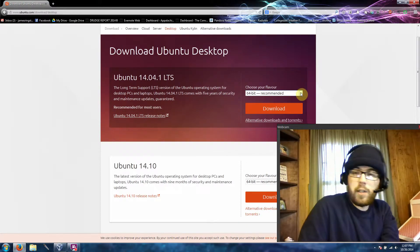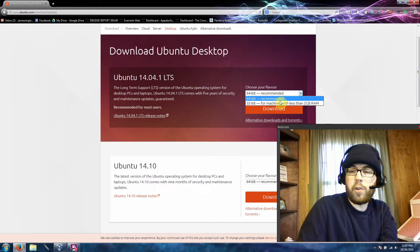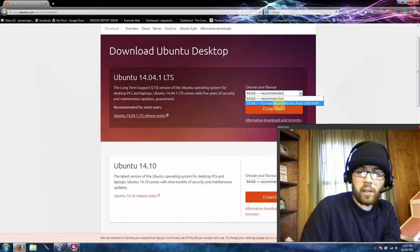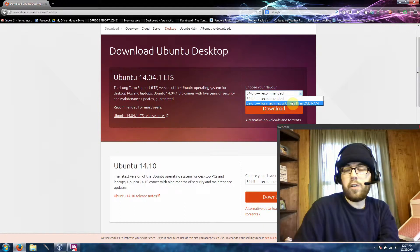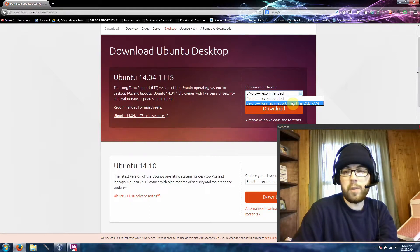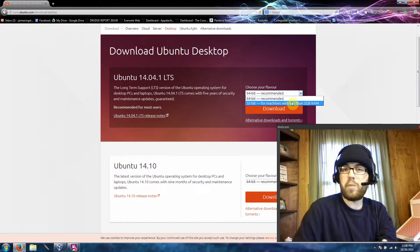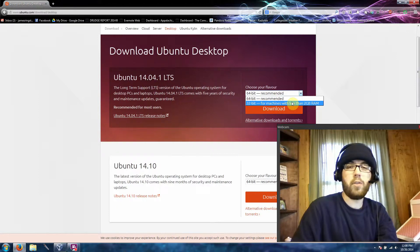This version will be supported for the next 5 years with updates and security patches. Depending on your machine, you're either going to want to download the 64-bit or 32-bit version. As a rule of thumb, if your computer is older than about 6 years, you're probably going to want to go with the 32-bit. Likewise, if you're using a netbook or a Chromebook, you're more likely to want the 32-bit depending on how much RAM it has. If it has less than 3 gigs of RAM, it's recommended that you download the 32-bit.